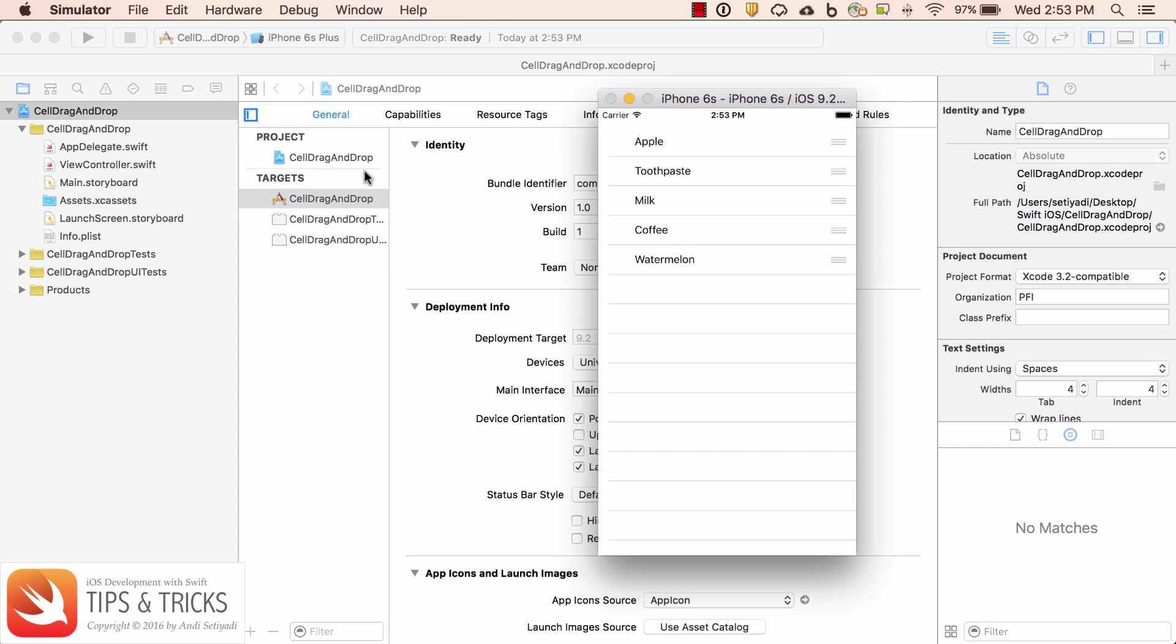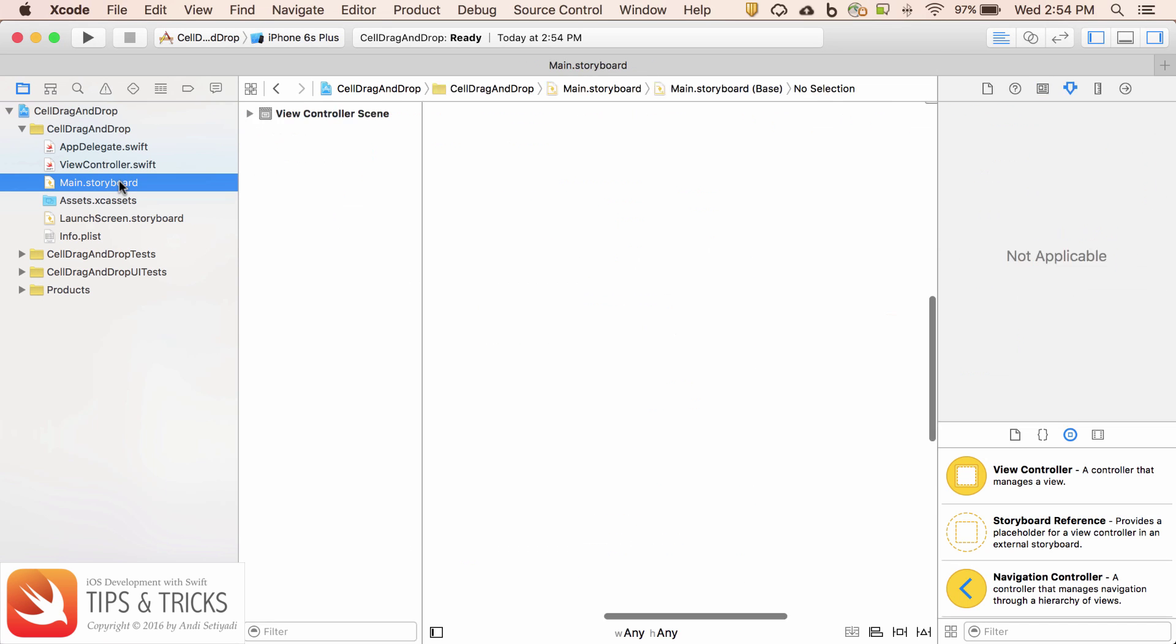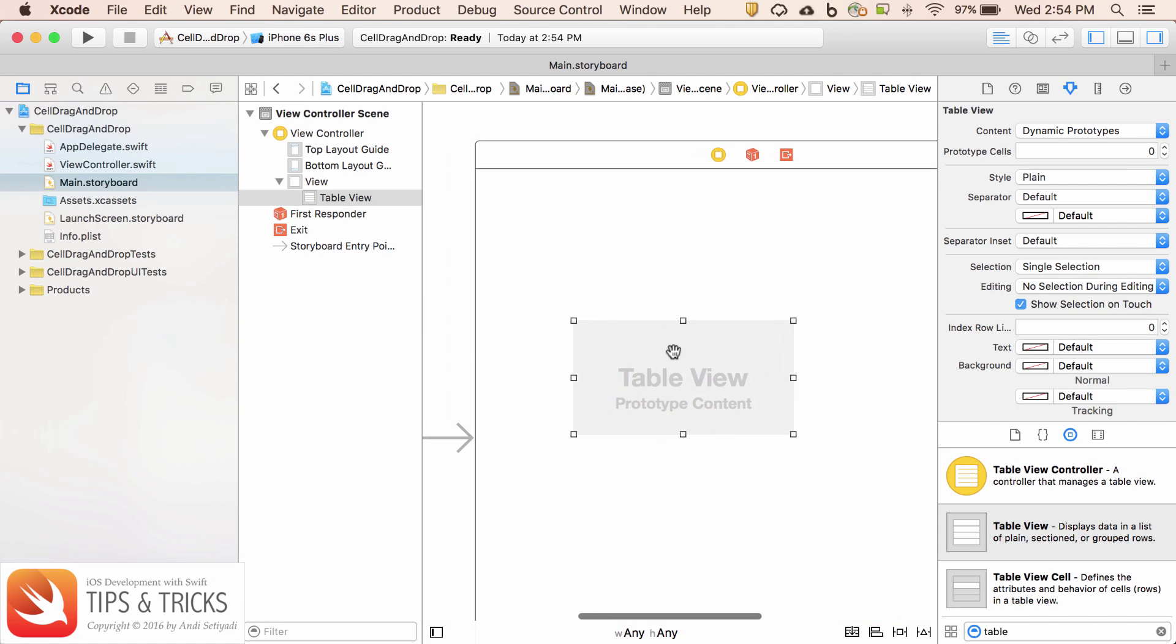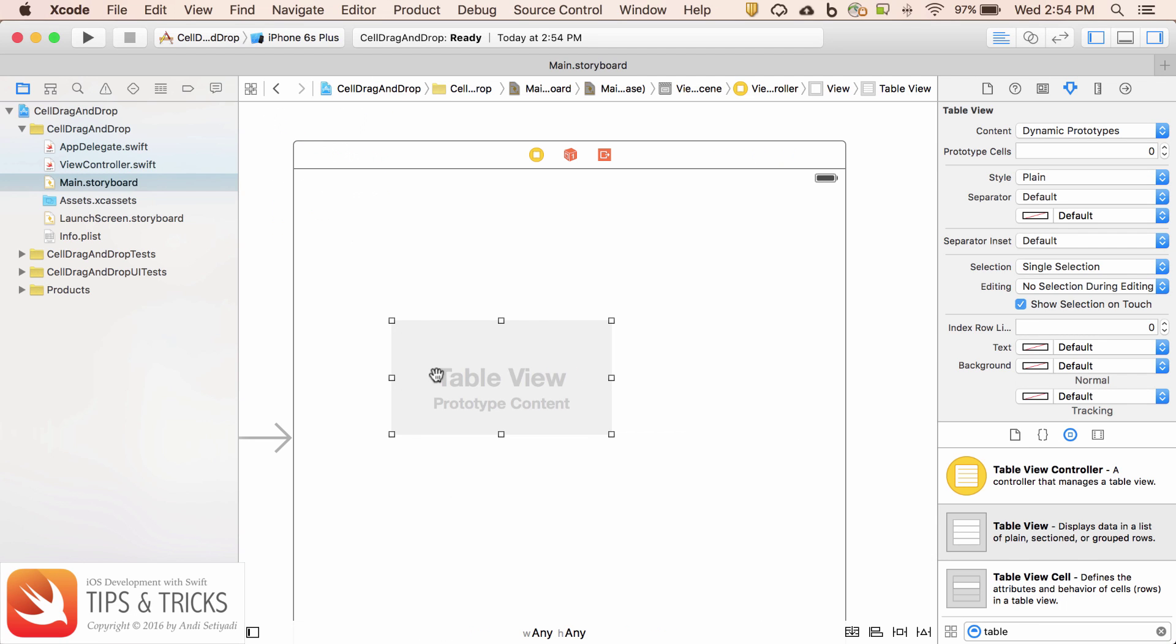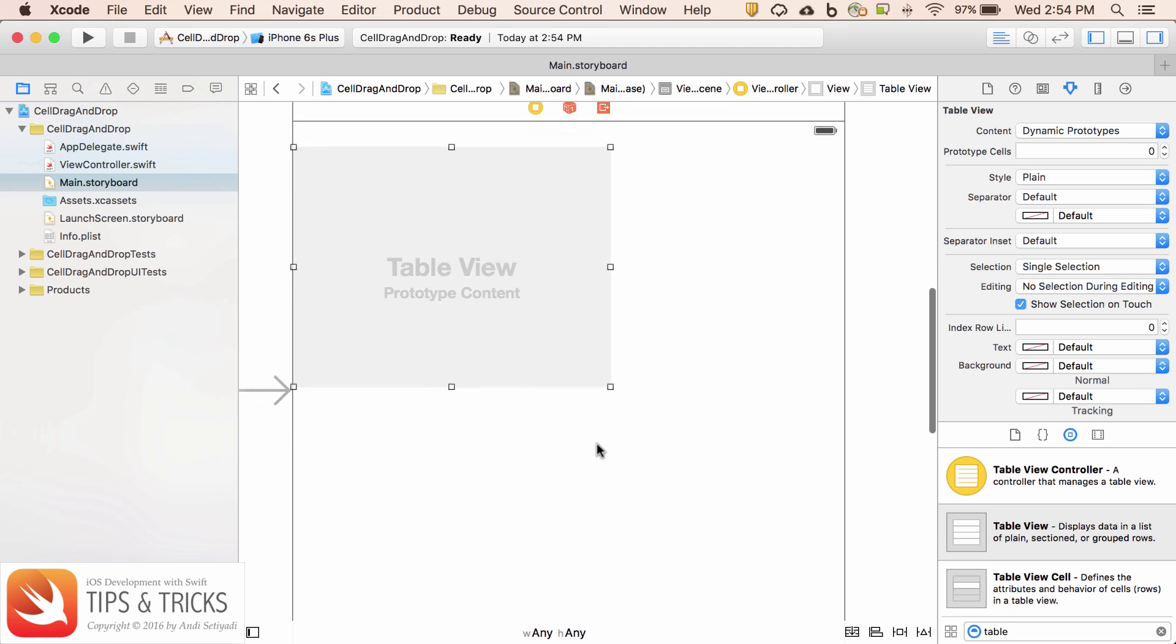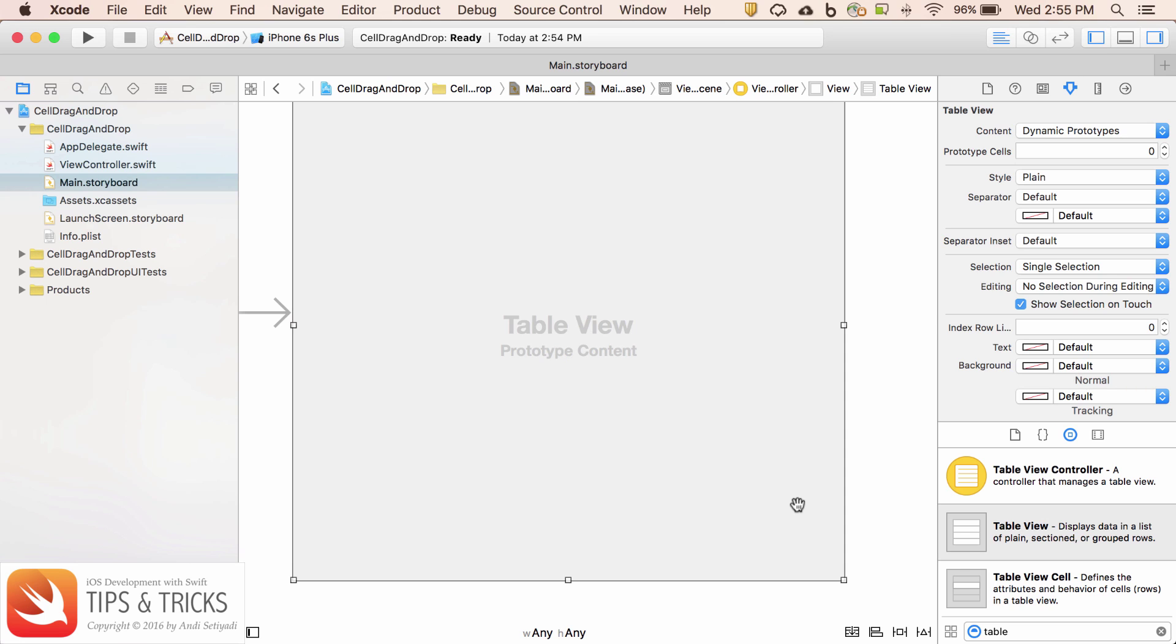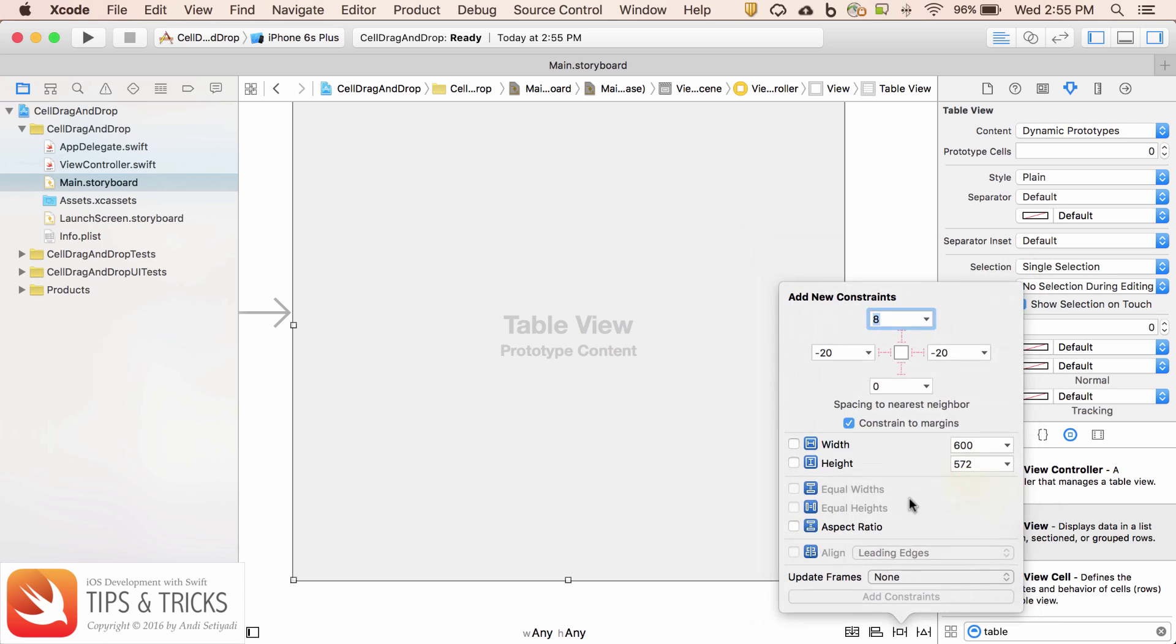So let's start by creating our table view. I'm going to open the main storyboard. We got one view and then I'm going to drag the table view into our controller. Let's make some room by closing the document outline and I'm going to stretch this table view. Just to be sure, I'm just going to set the auto layout.